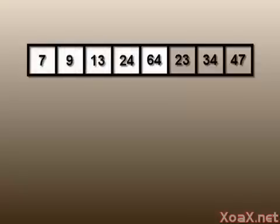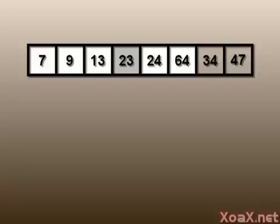Now we have five sorted elements. Moving on to the sixth element, we have 23. This is smaller than 64 and 24, so it gets inserted before those.